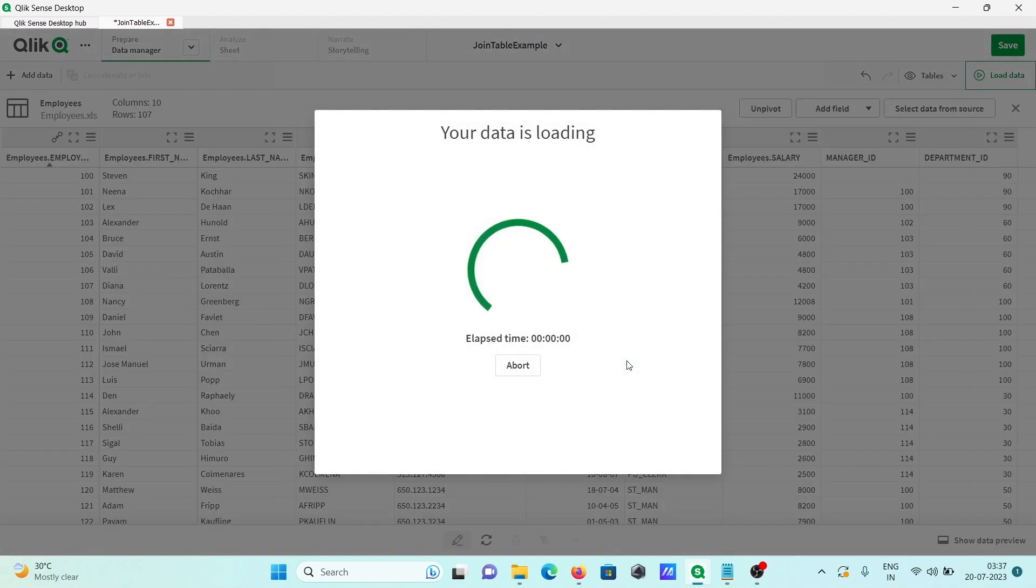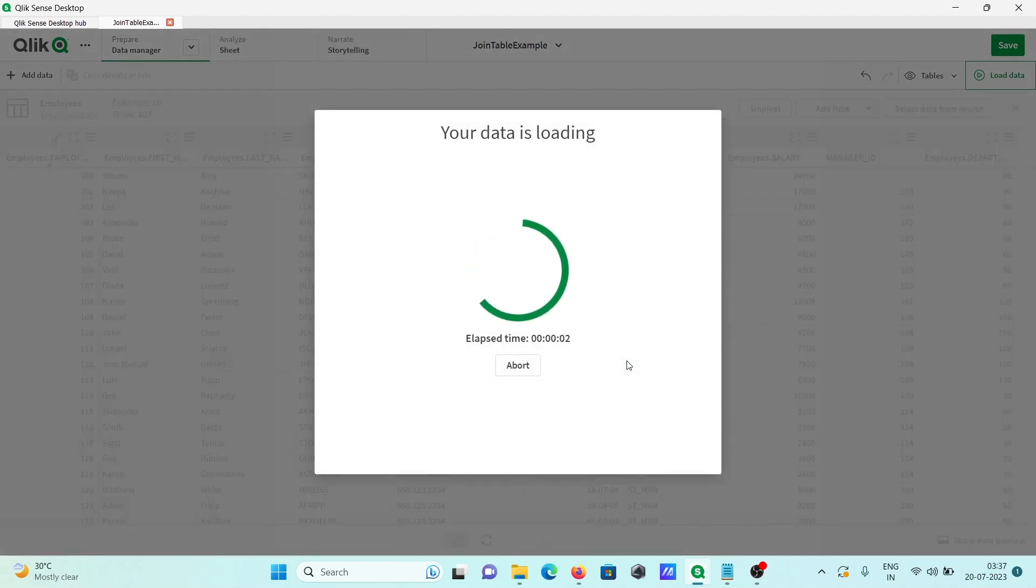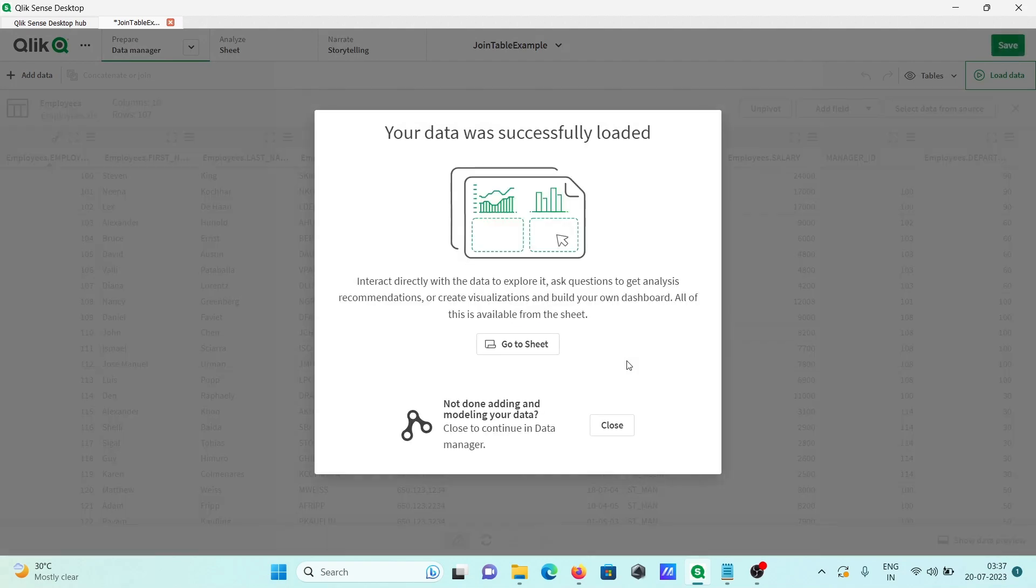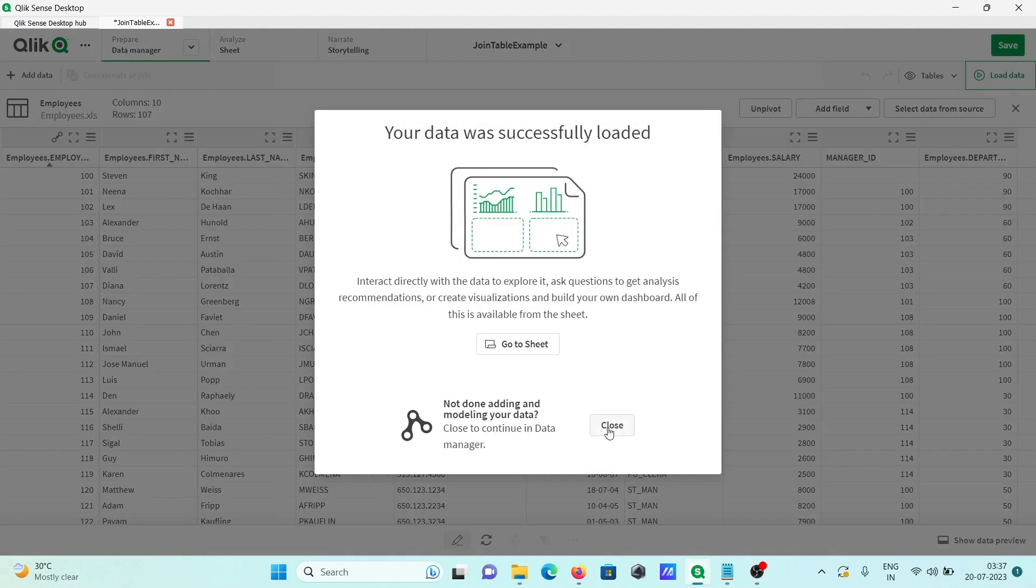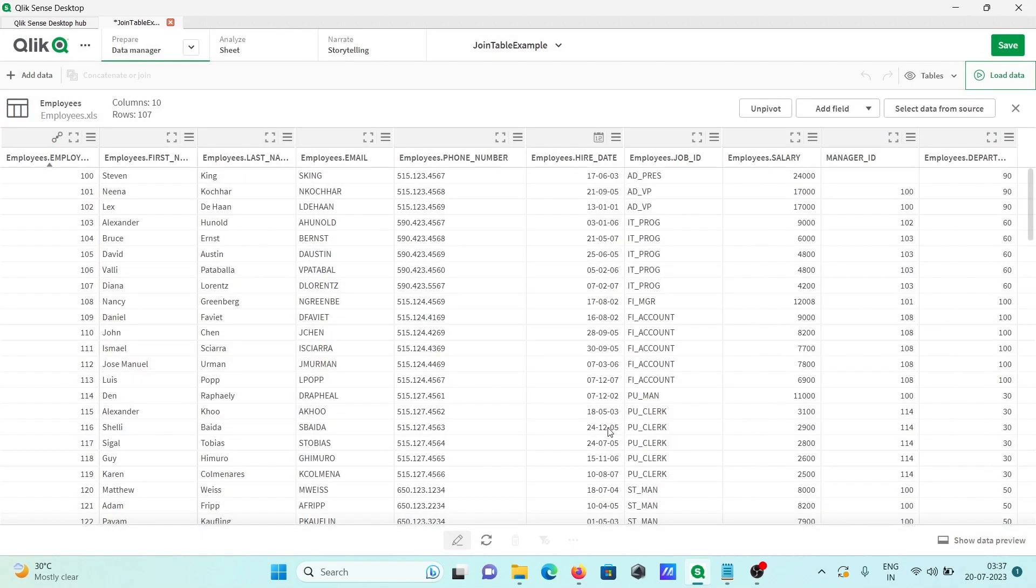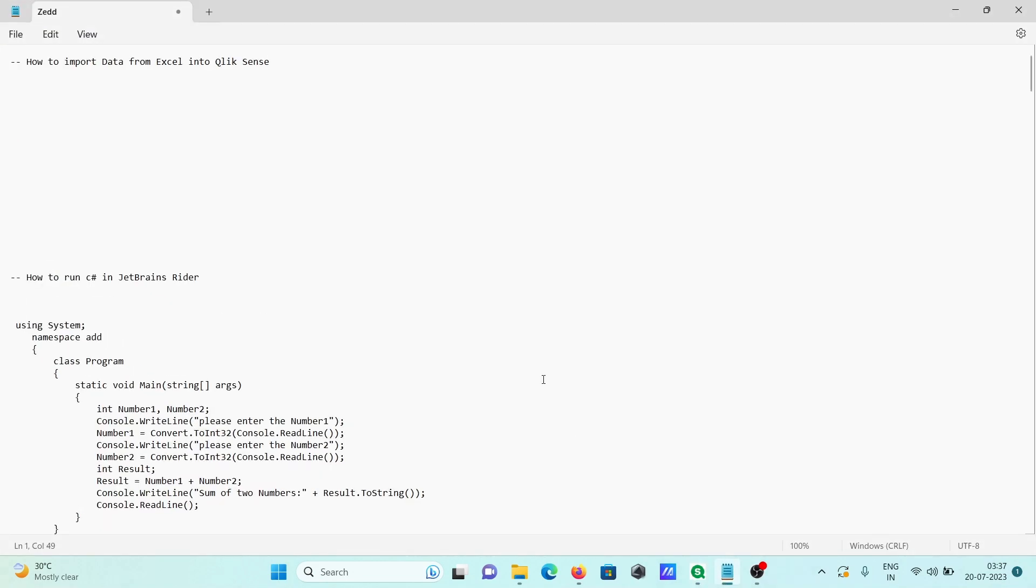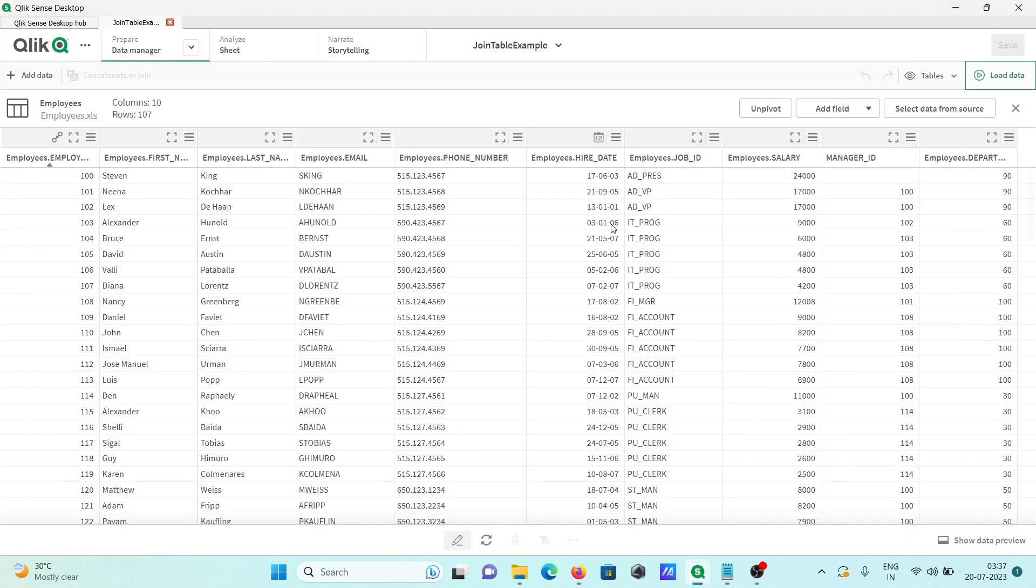After doing all these things, you can load the data, association, associated load. So this is now currently loading. Close that, and if you want, then you can save that. So this is how we can import data from Excel into Qlik Sense. This video is over, thanks for watching, see you next week. Thank you.